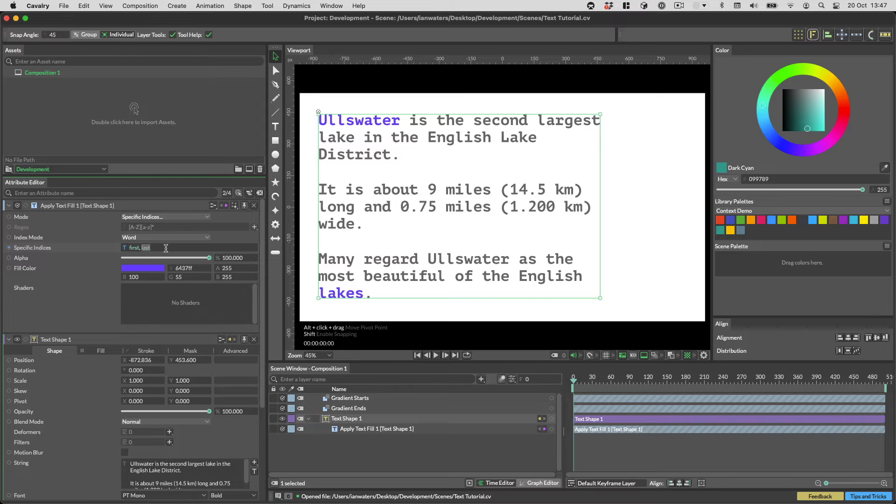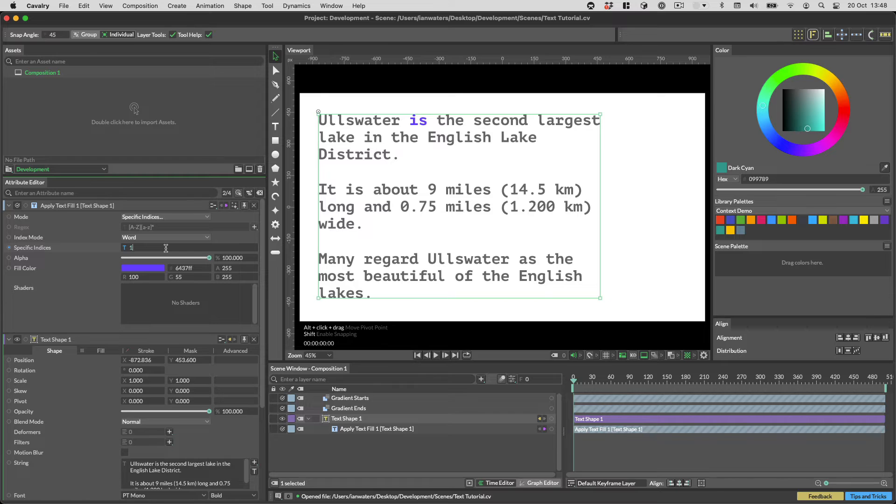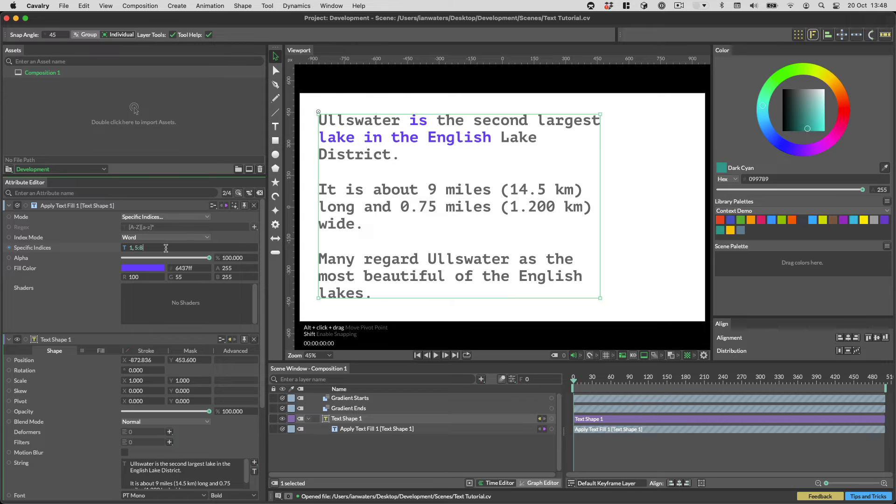By default that's the first and last character but you can also change this to words if you like. You can also put numbers in here like one. This will highlight the second word as zero is the first. Ranges can also be entered as two numbers separated by a colon like so.